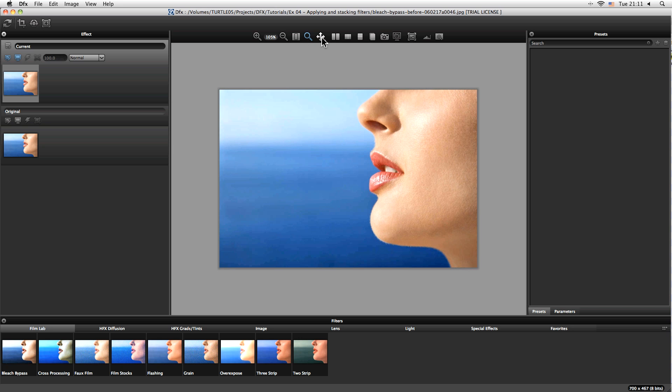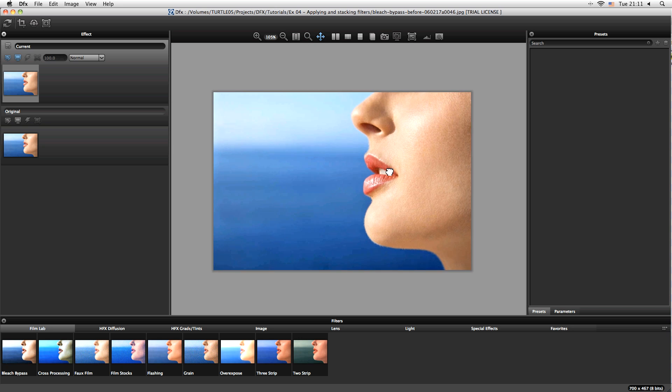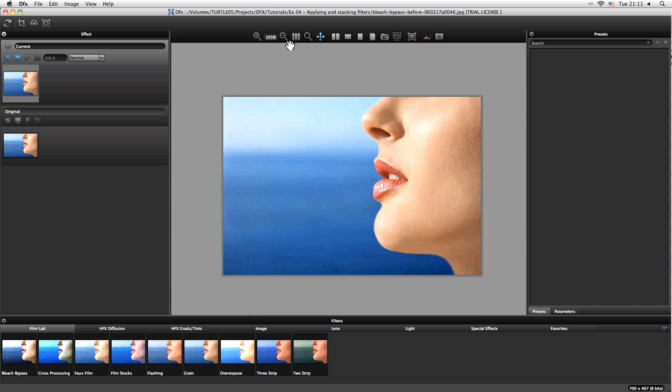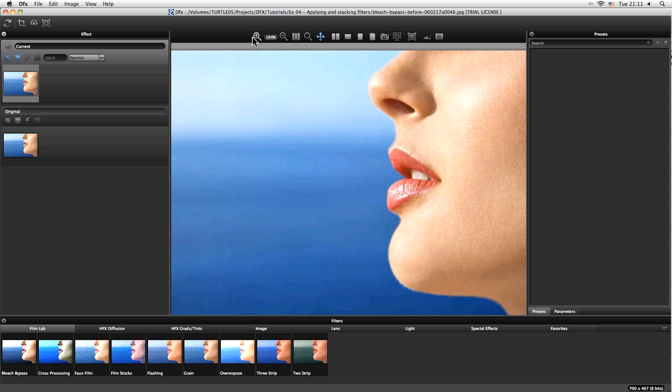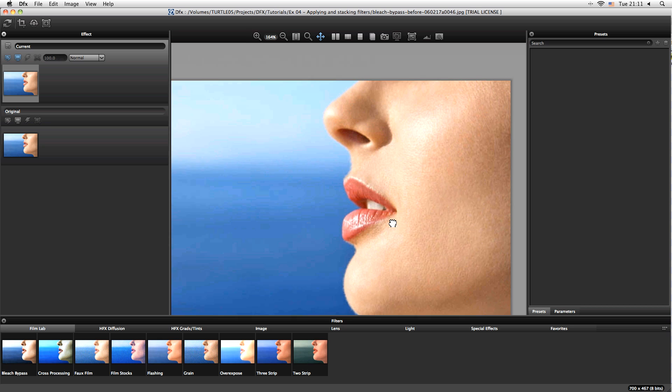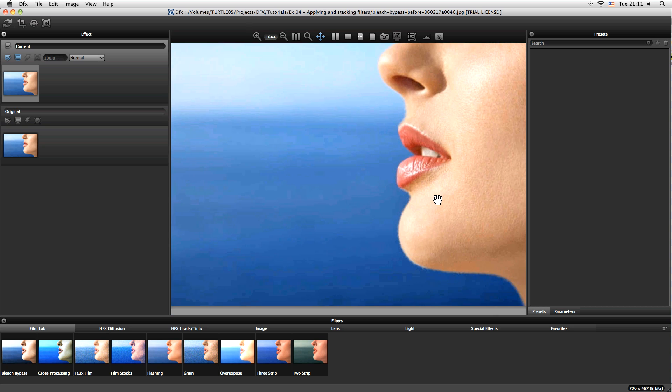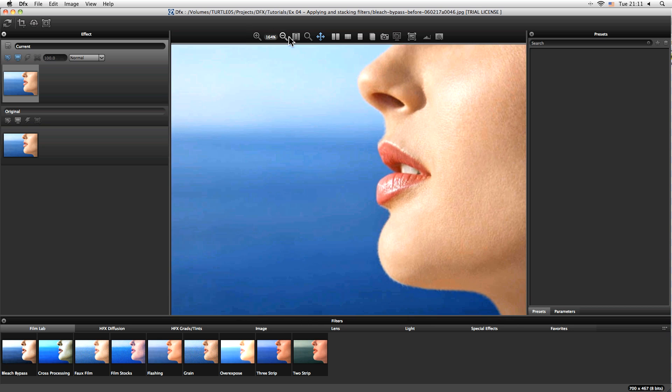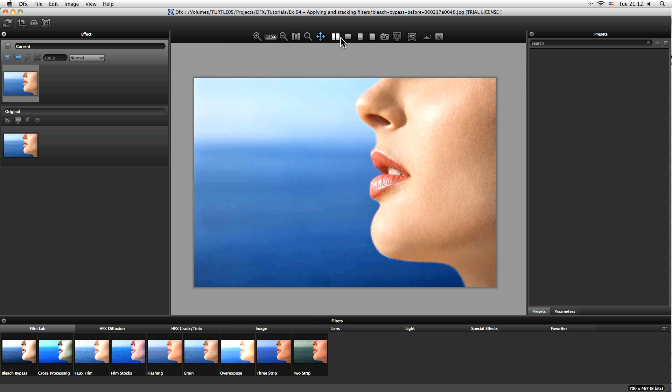I can also pan around using the pan tool. Obviously this is much more useful when we start to zoom in. And we're going to come to the rest of these icons here in later tutorials, but for now let's take a look at how we start to apply our first filter.